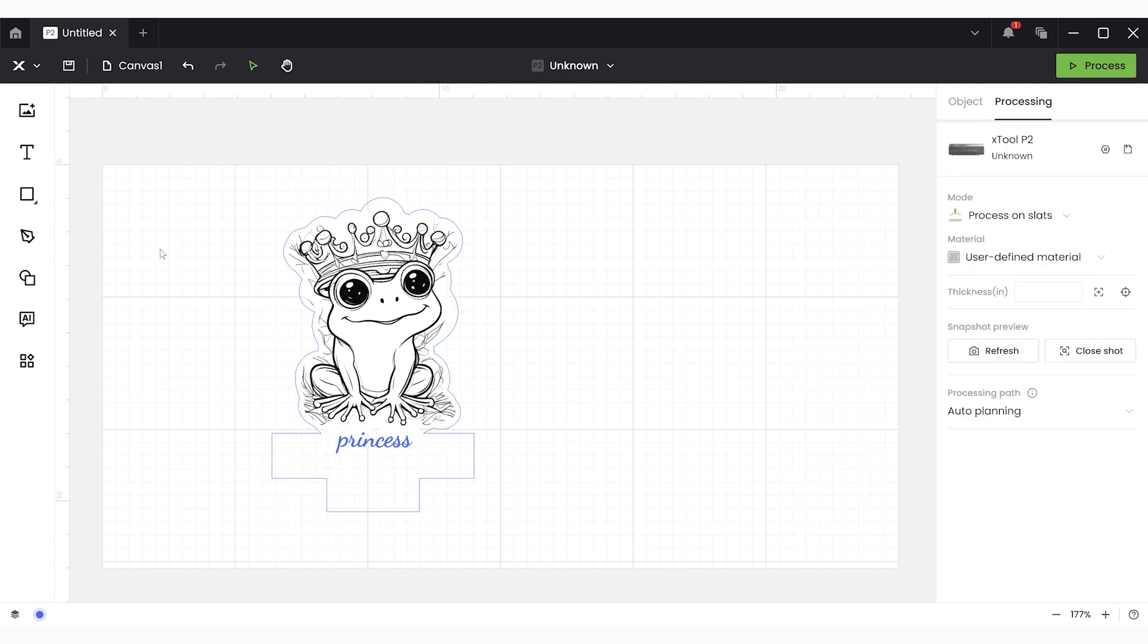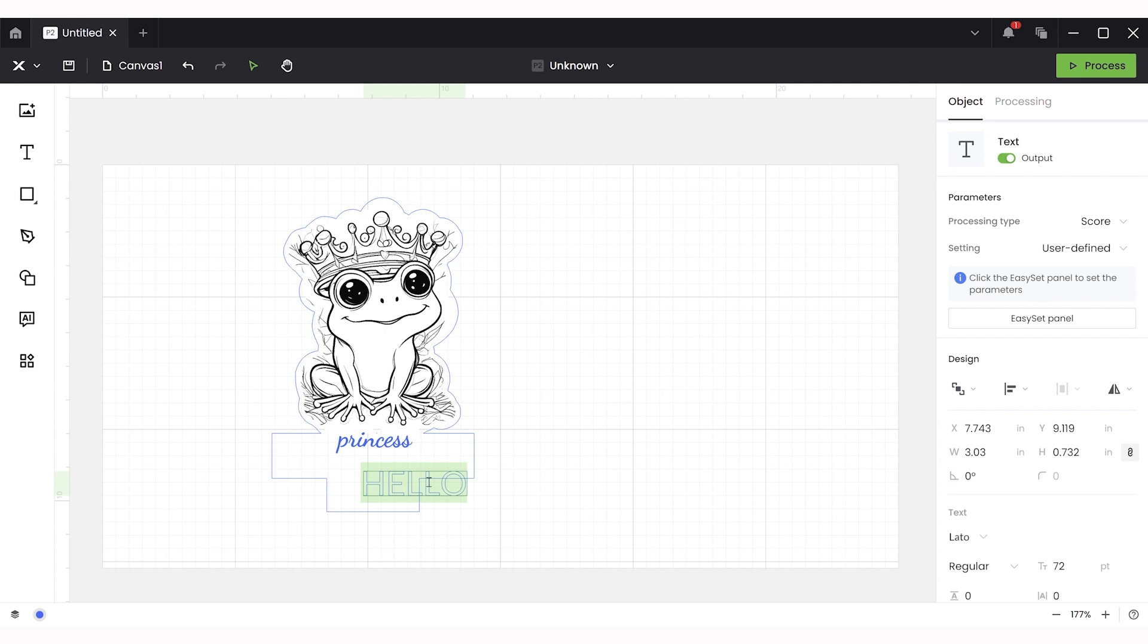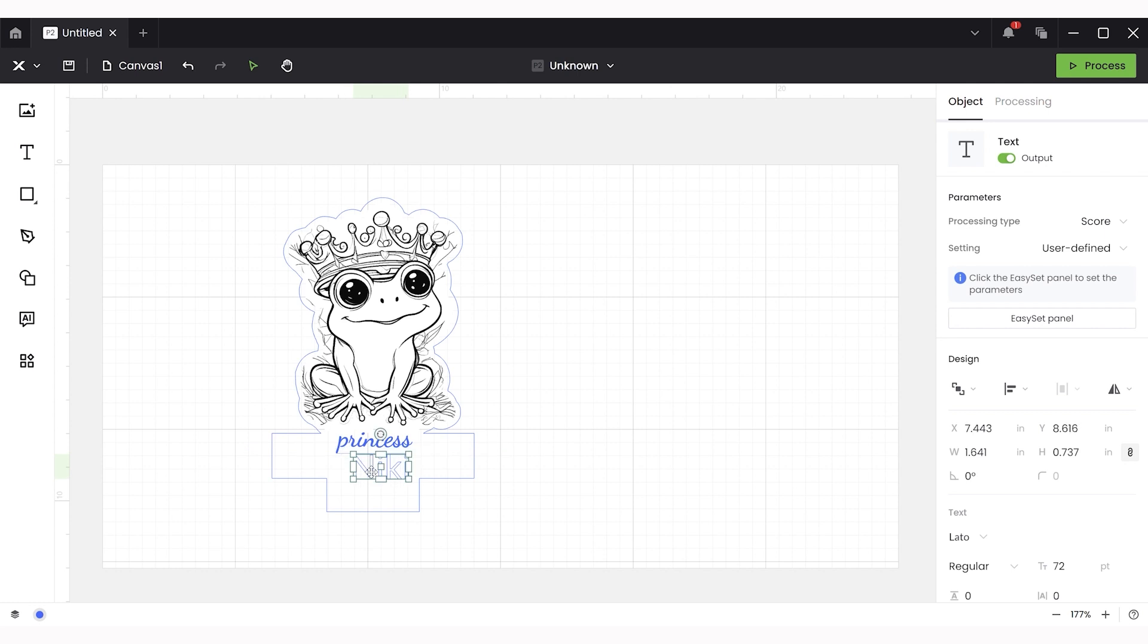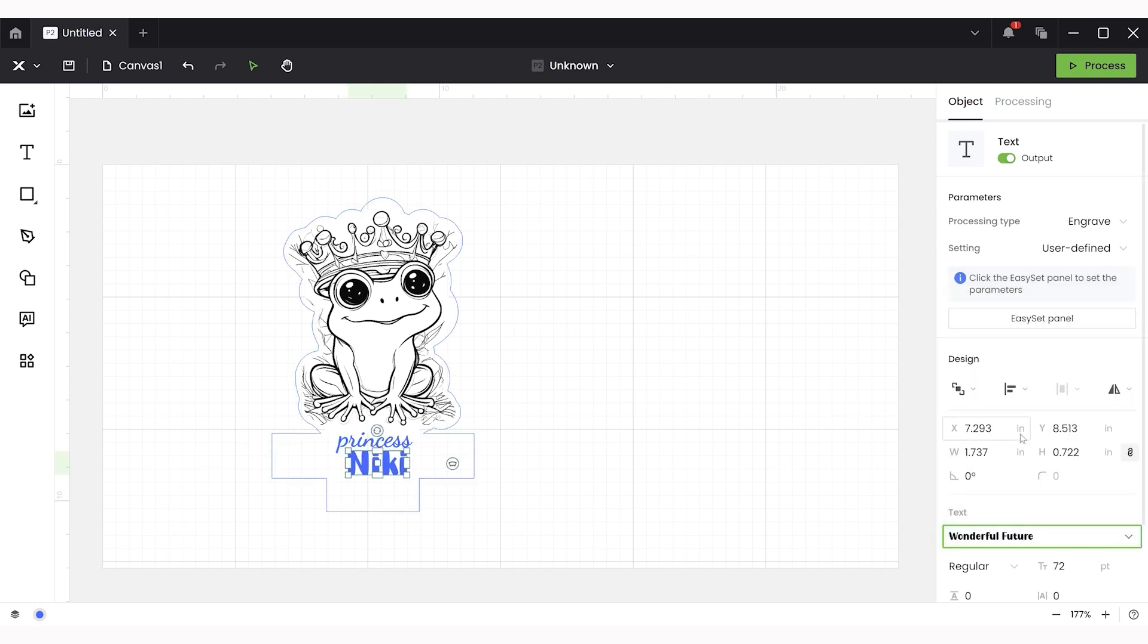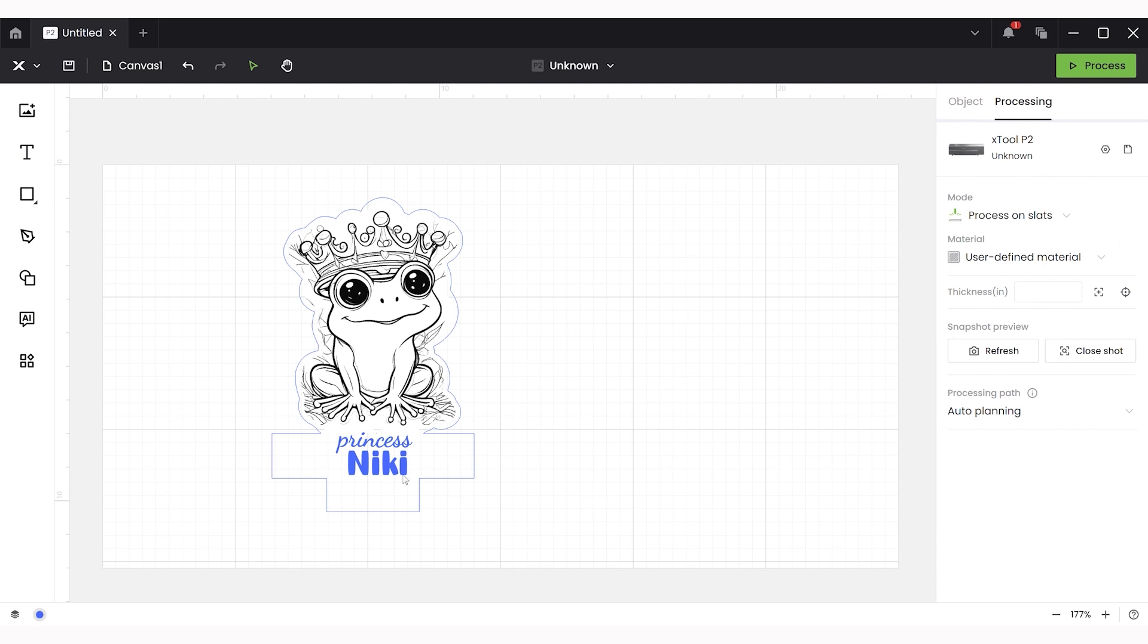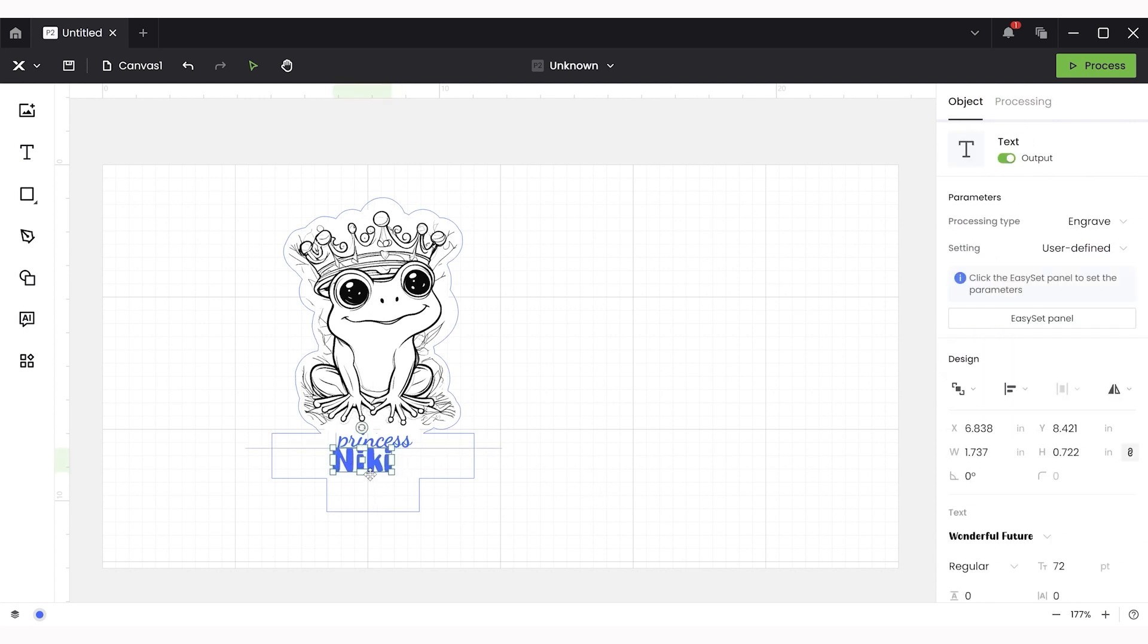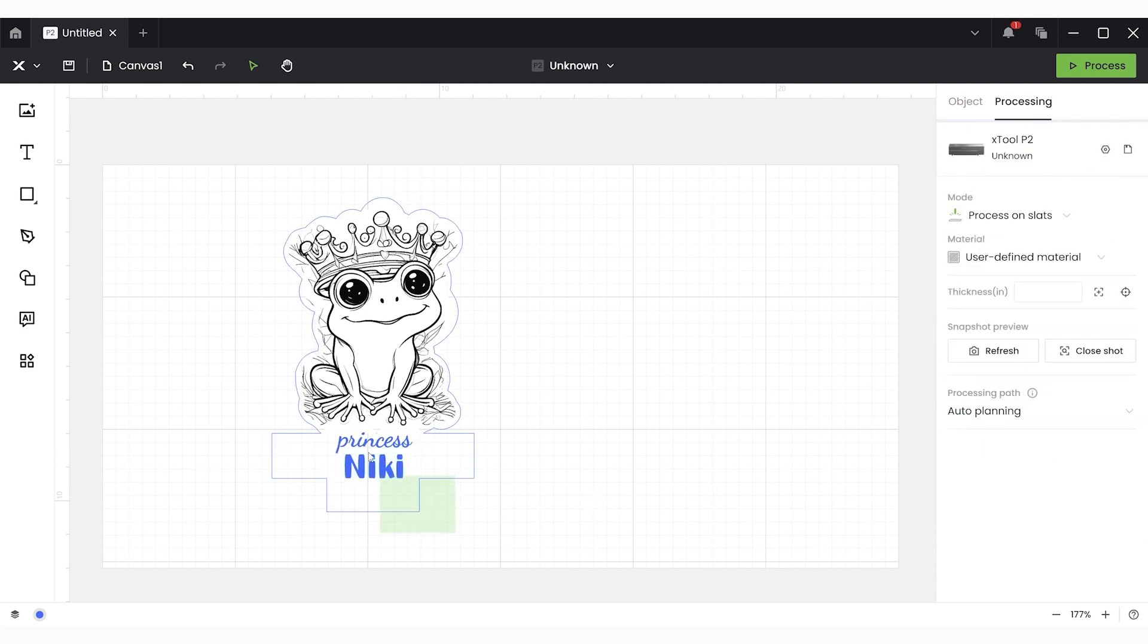You can choose whether to use either the engrave function or the score. I selected engrave, but I think the score one would look better because of how the light passes through the nightlight. It just makes it look a little bit cleaner and more interesting, but this is totally a personal preference thing.